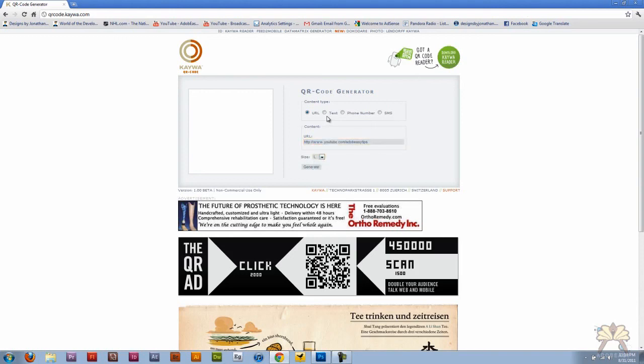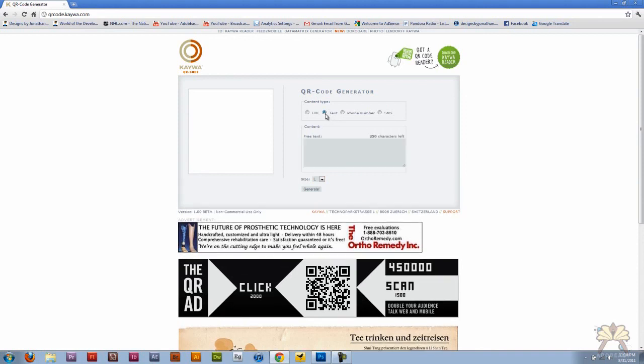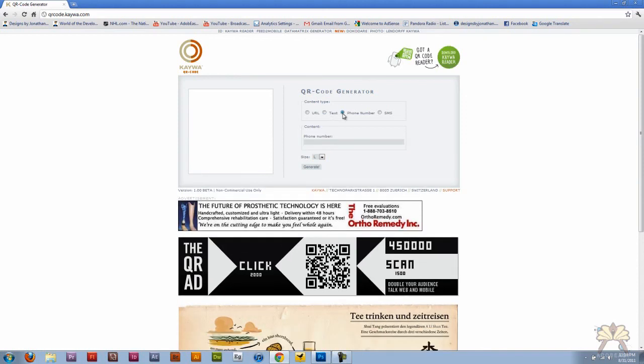You can also do different things with this. You can select text or phone number. Basically if you scan this and there's a phone number, your phone will recognize it as a phone number and then you can add it as a contact.